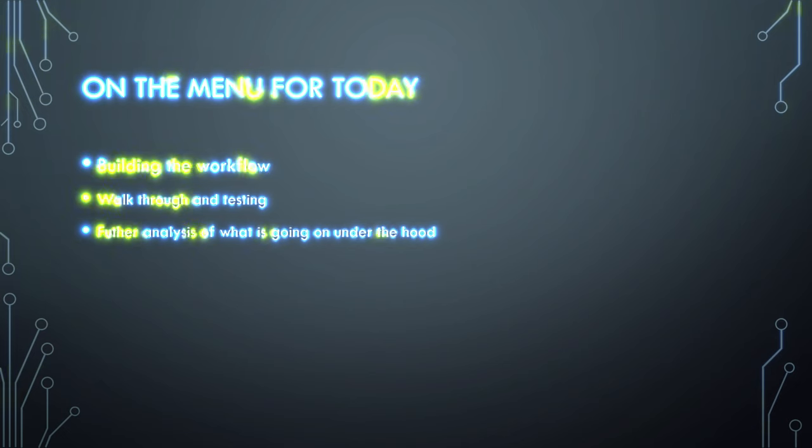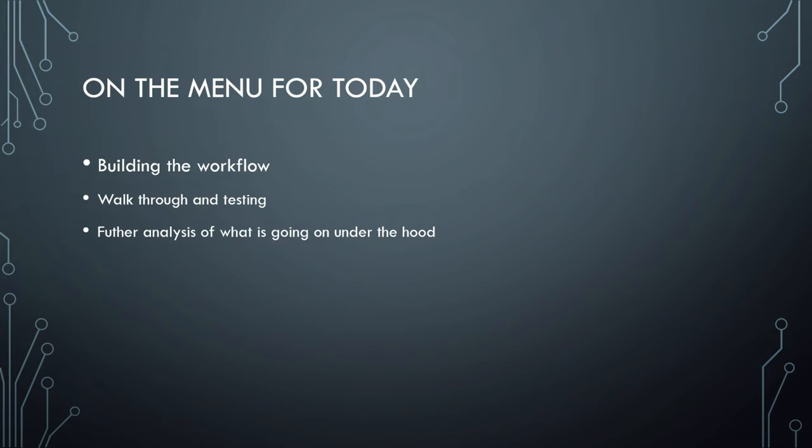Today we'll follow up on the last video about chain of thought functionality from Llama Index. We'll first look at the implementation in KNIME, then do some tests. In the second half of this video, we'll look more into what is going on under the hood. That will require us to go back to VS Code.